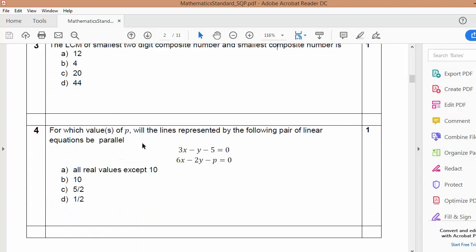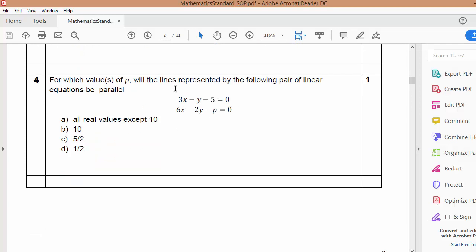Don't think that if basic is simple, obviously standard will be harder. Every year what they were asking in the standard paper, that only they had asked here. I was thinking the basic paper will be very easy, but no — it is a little bit difficult. The level is a little bit higher than what we were thinking. Standard paper is normal — only two, four, or five sums are a little bit different, otherwise all sums are simple.